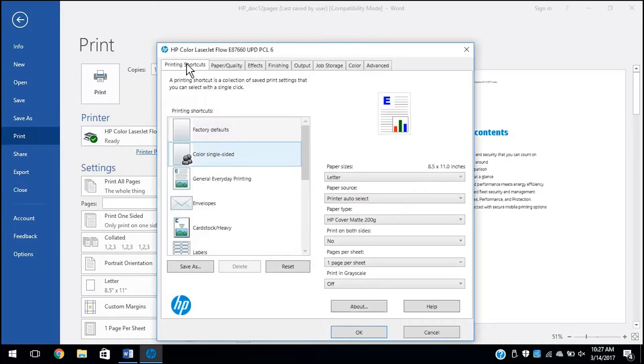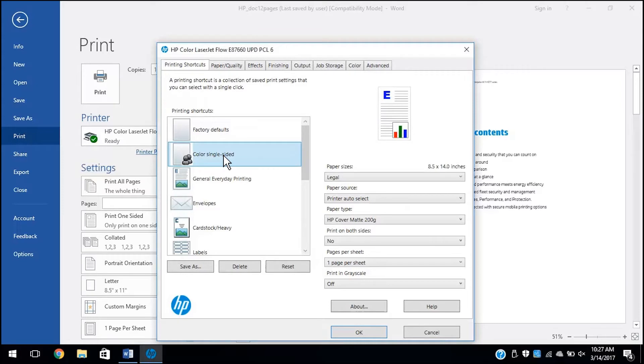Click the Printing Shortcuts tab. Select a printing shortcut from the list to use as a base. The shortcut will not save correctly unless you have selected a previously created shortcut.